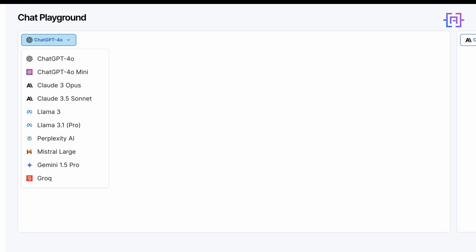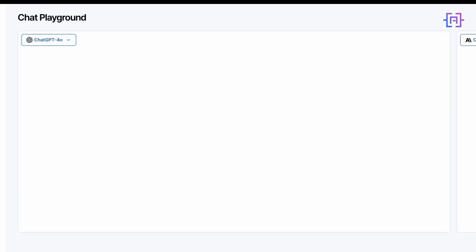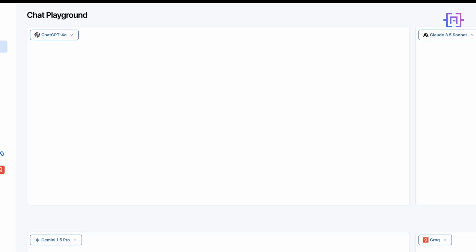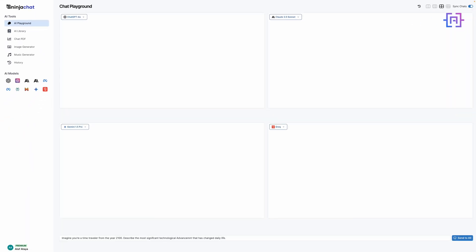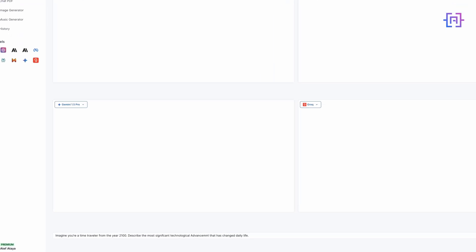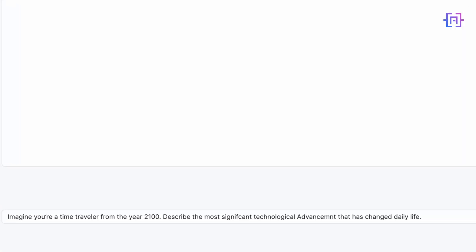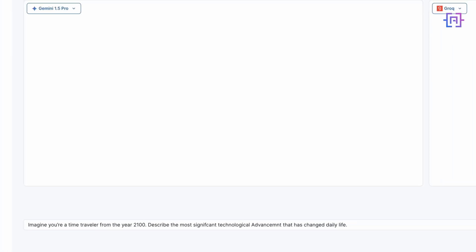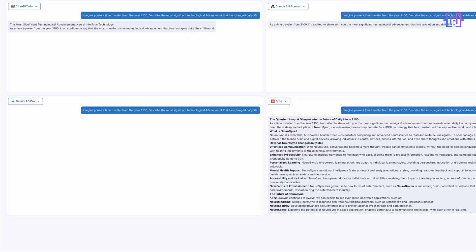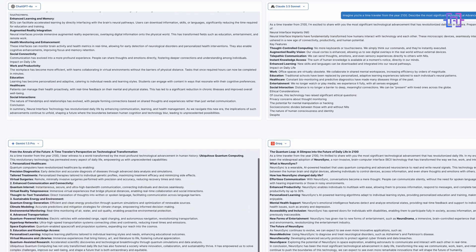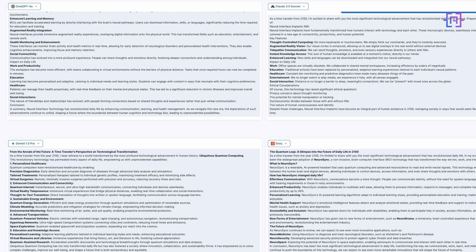Let's start with our first creative prompt: Imagine you are a time traveler from the year 2100. Describe the most significant technological advancement that has changed daily life. I will use the sync chat feature to send this prompt to all four models simultaneously. Watch how quickly they respond.